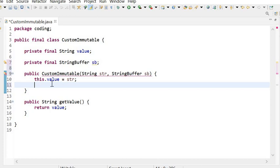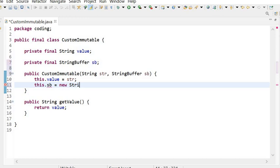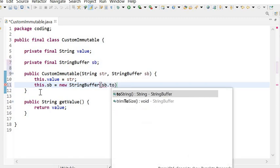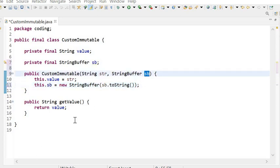We cannot directly return the mutable instance variable; we should return a copy of it. So here we need to create the copy: this.sb is equal to new StringBuffer and here sb.toString(). So here we are returning a copy of this instance variable, because the StringBuffer class is a mutable class and contains setter methods that can change the value.